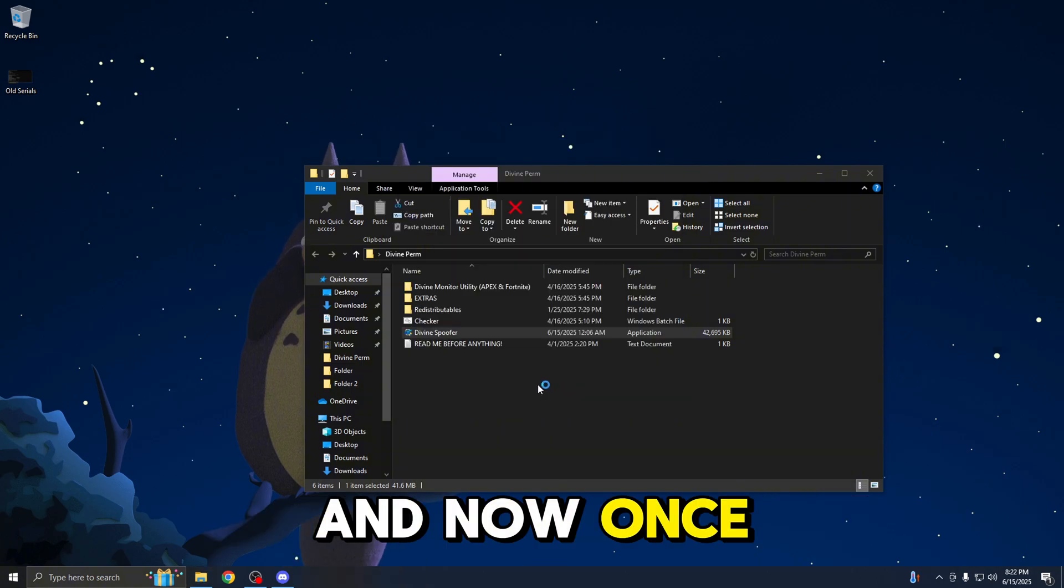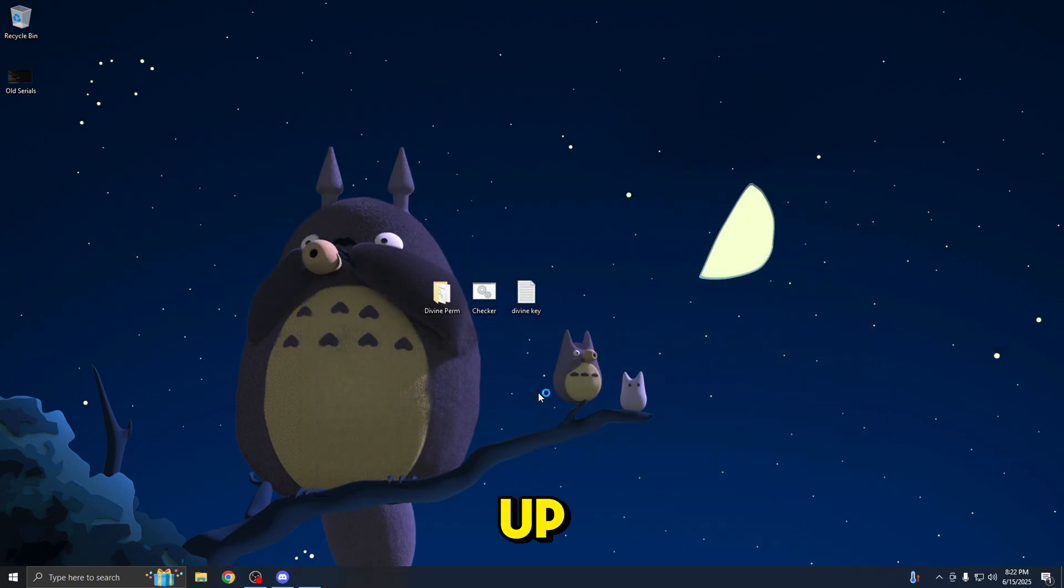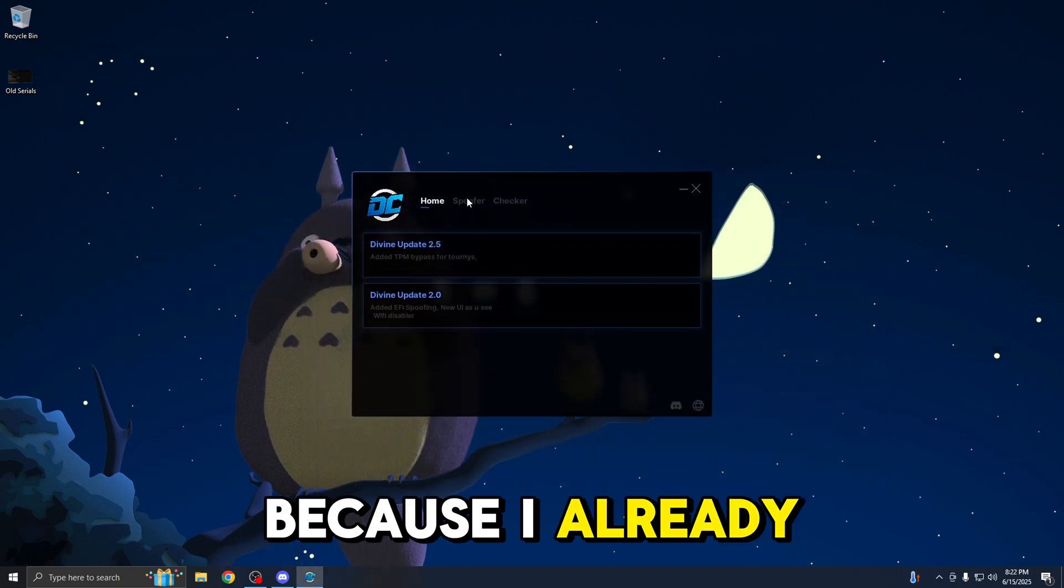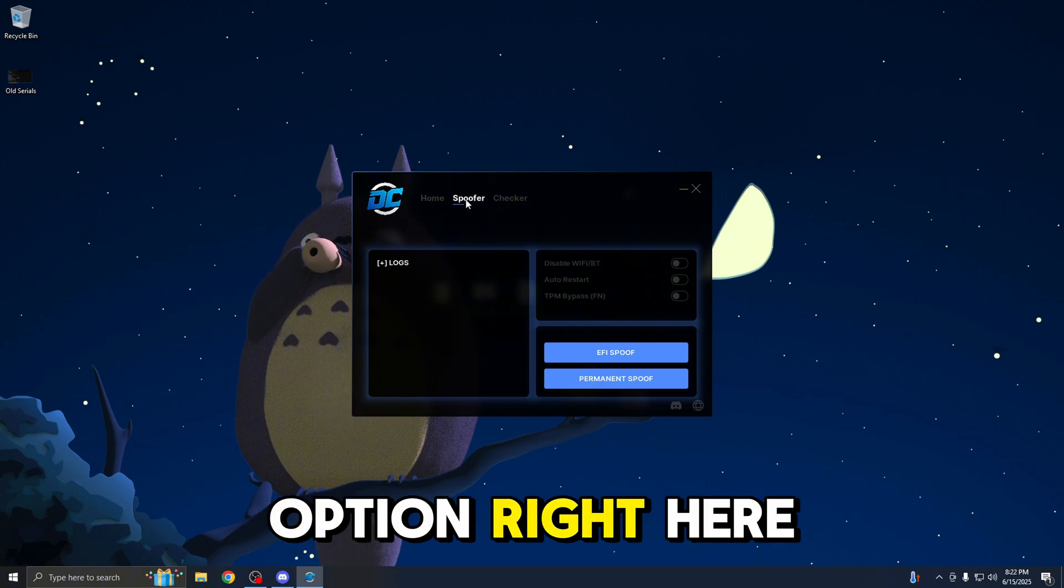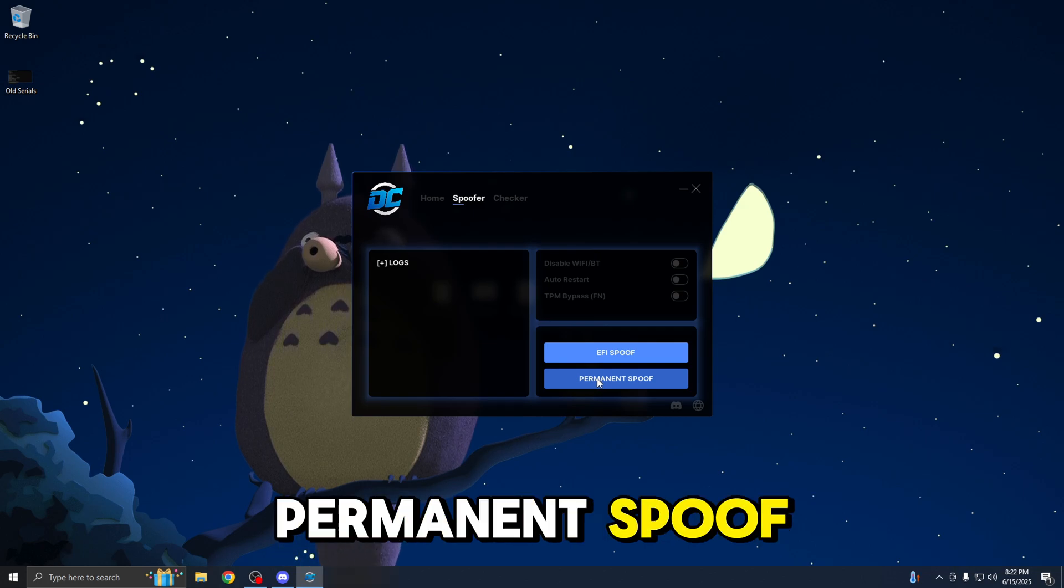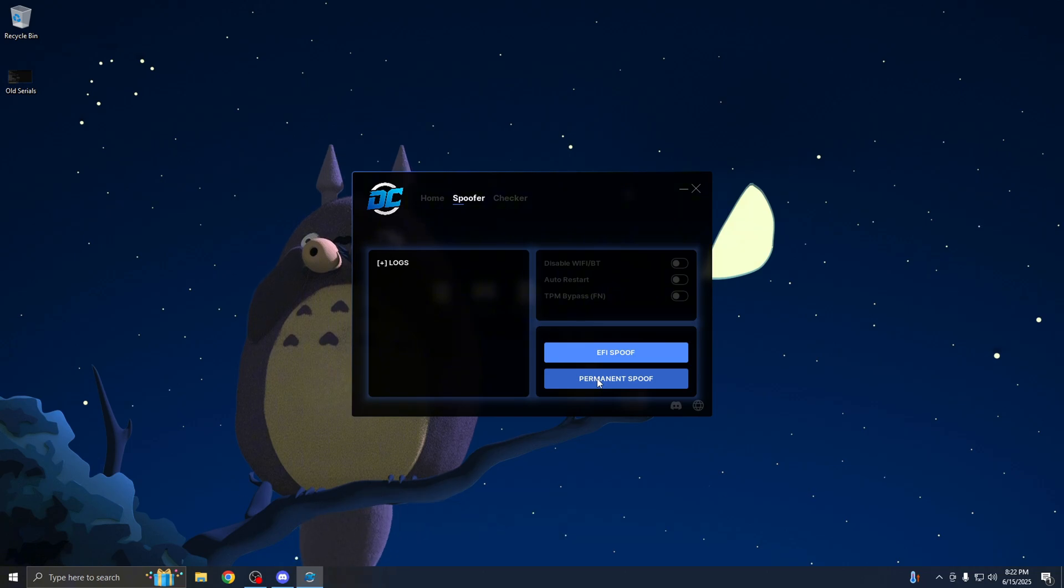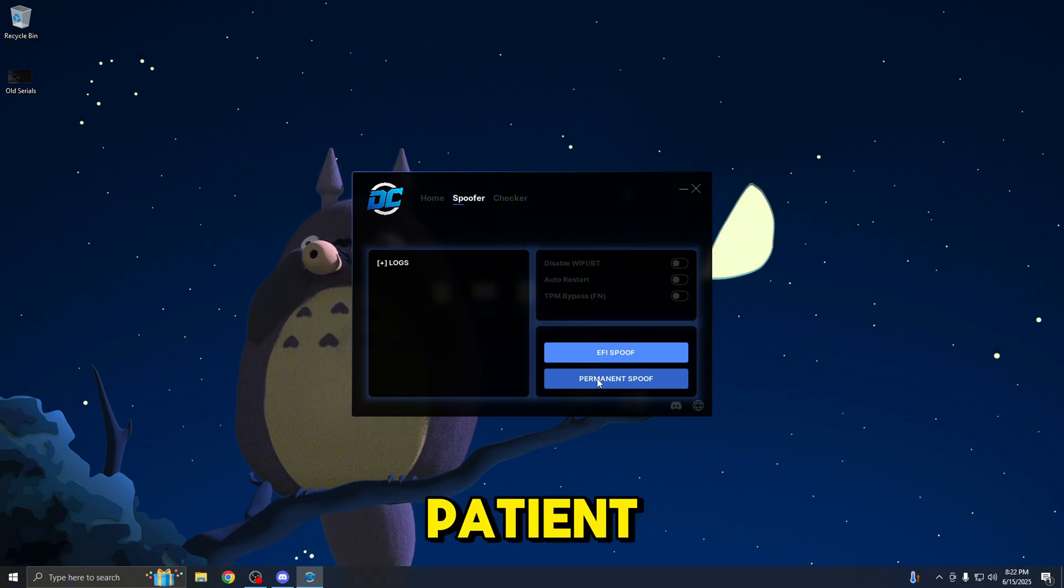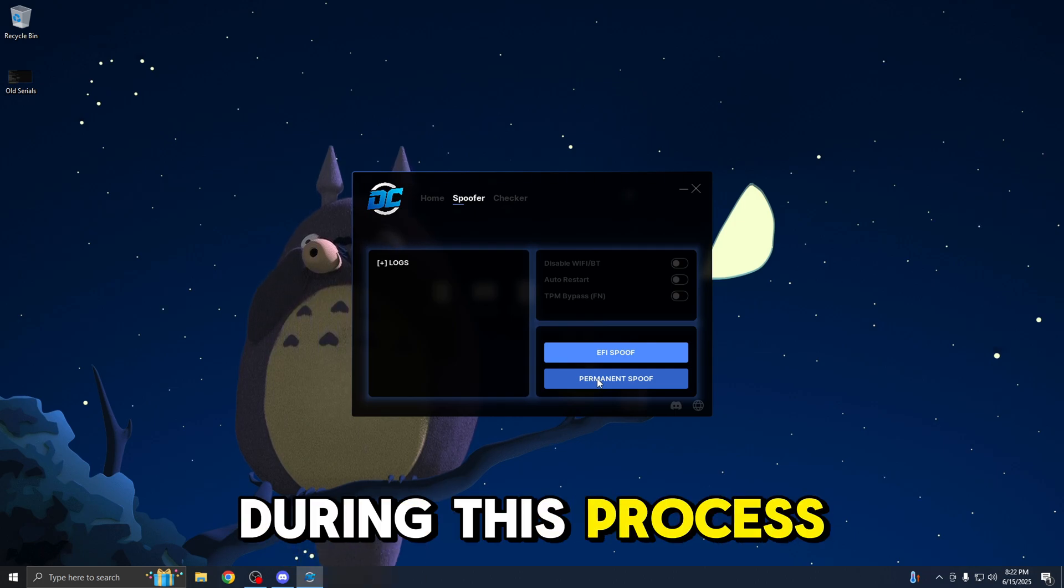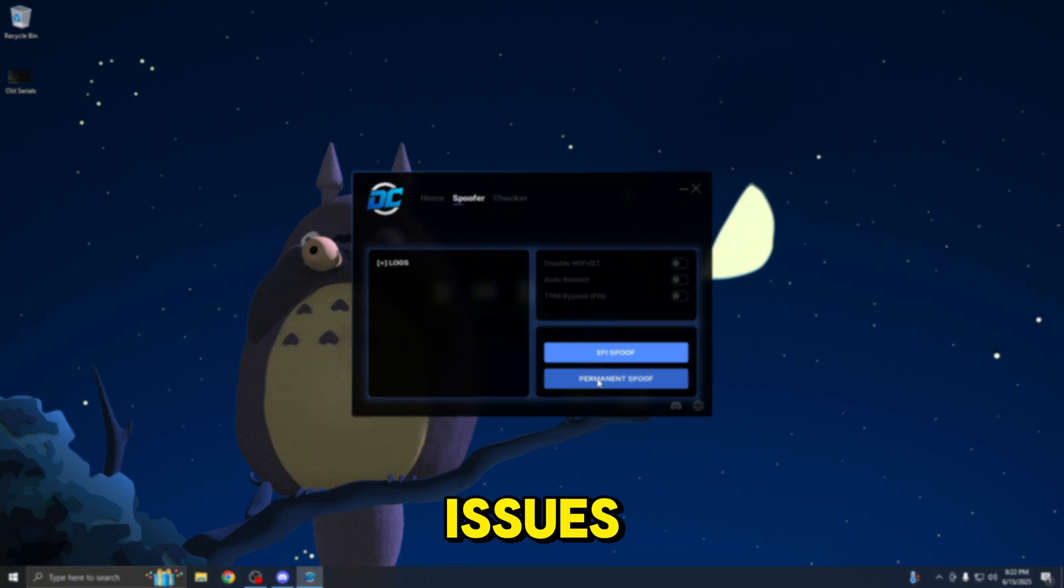Once you run it as administrator, give it a moment to load up. Once it does load up, it's going to auto-log me in because I already have my key saved. Now, you're going to click the spoofer option right here. And you're going to click permanent spoof. Once you guys begin the permanent spoof, you will have to wait patiently because this process takes a few minutes. For lower end PCs, it may take even longer. Just be patient. Make sure you guys do not touch anything during this process. Also, just click it once to avoid having any issues.